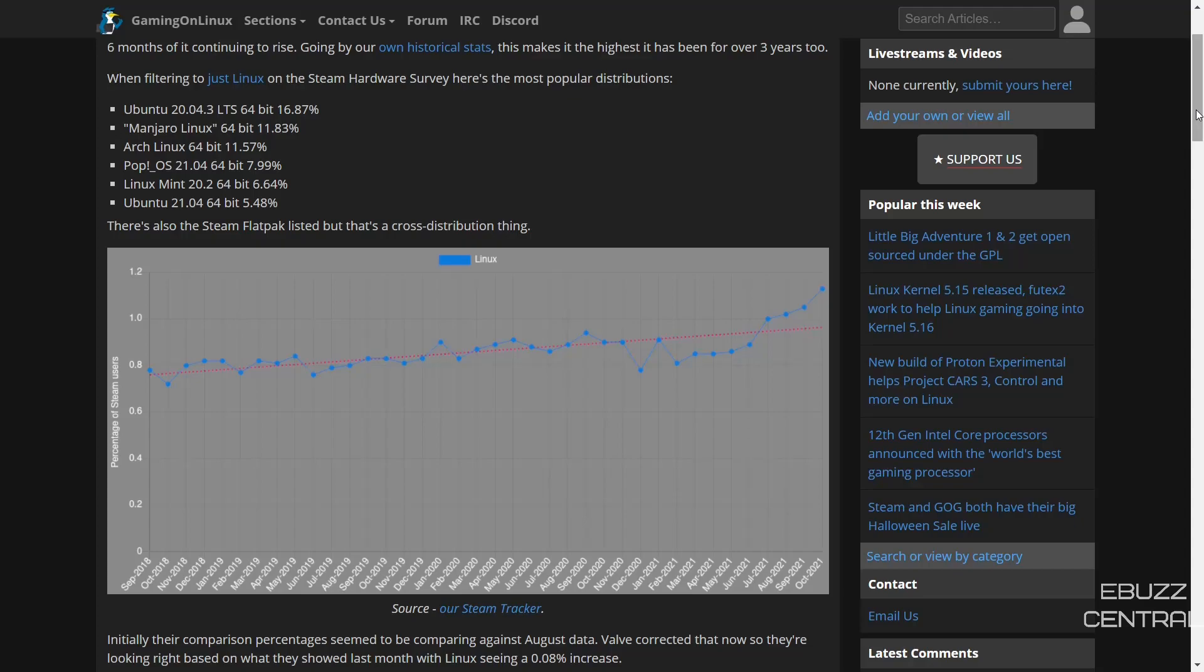Pop OS is at 7.99%, Linux Mint's at 6.64%, and Ubuntu 20.04 is at 5.48%. That's the newer release, not the long-term support listed up top.